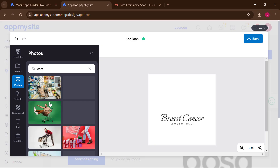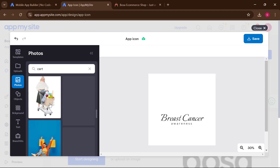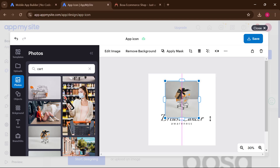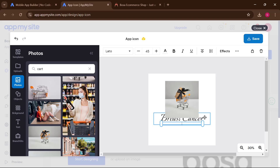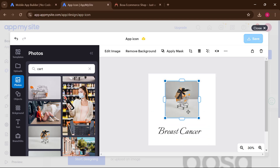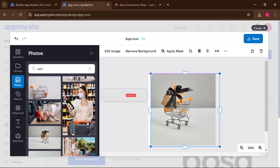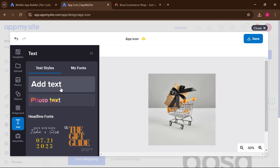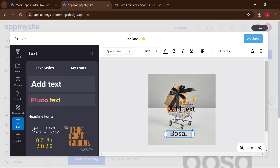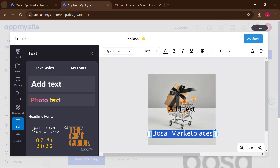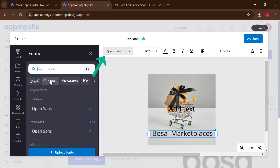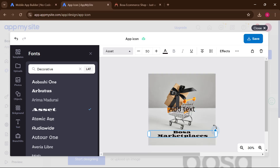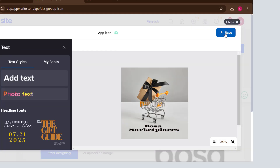Search for an icon — for example, 'cut' — and you'll get some designs. Select the one you want and add it. Zoom to your desired size and centralize it so everything looks beautiful. To add text, click 'Add Text' and type what you want. Change the font from the top menu, adjust the font size, then drag it to position and click 'Save.'